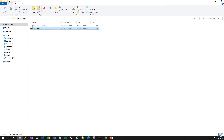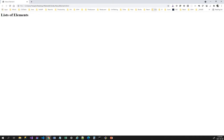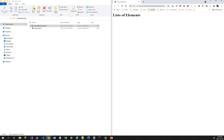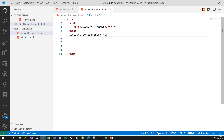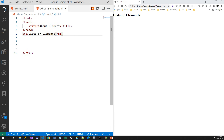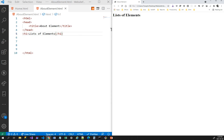Let me go back to my folder — you can see I have another web page here. When I double-click I can see my web page showing 'Lists of Elements.' Now let me open Visual Studio Code and minimize the browser. This is the site that's showing, and this is where I'm writing the code.